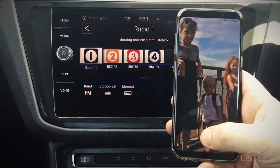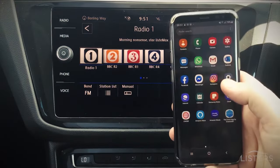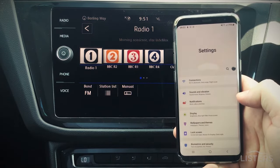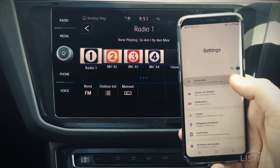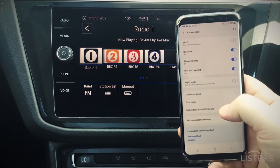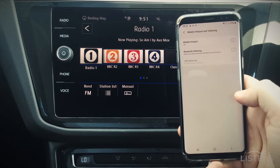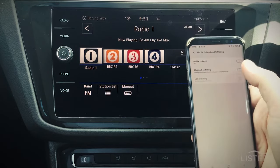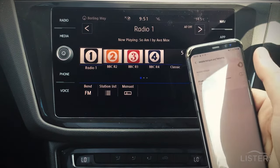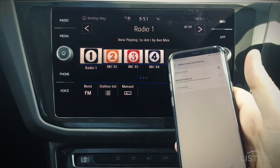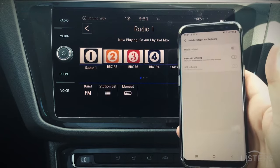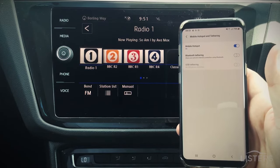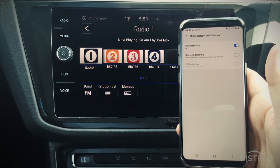From there we want to select Settings, then Connections, and then Mobile Hotspot. Make sure that this feature is turned on — after a couple of seconds this will create a signal that your vehicle will pick up on.